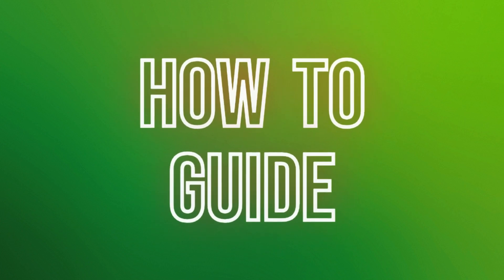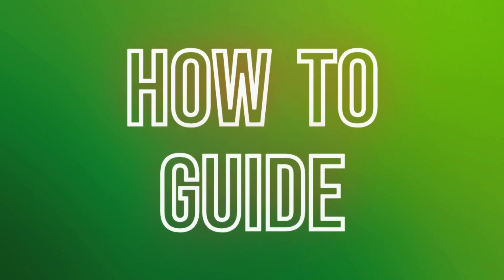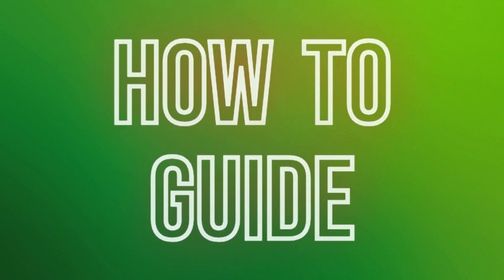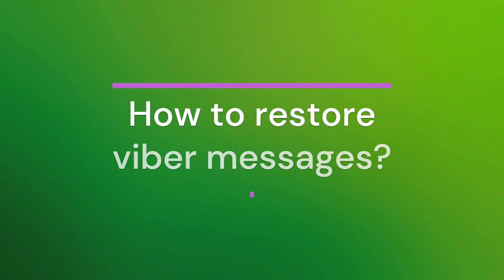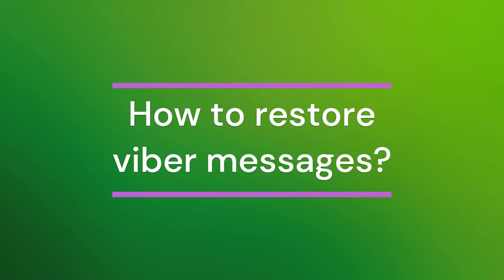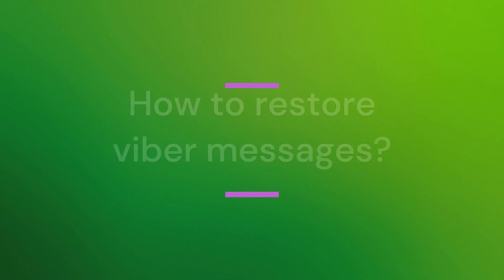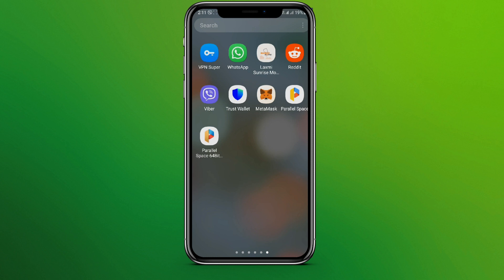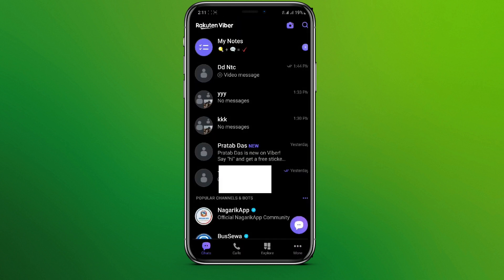Hello friends, welcome back to our YouTube channel How to Guide. Today in this video, let's learn about how to restore Viber messages. So let's get started. At first, let's get into Viber app and we need to make sure that we have already set the backup in Viber. So let's get into the app and in the bottom right